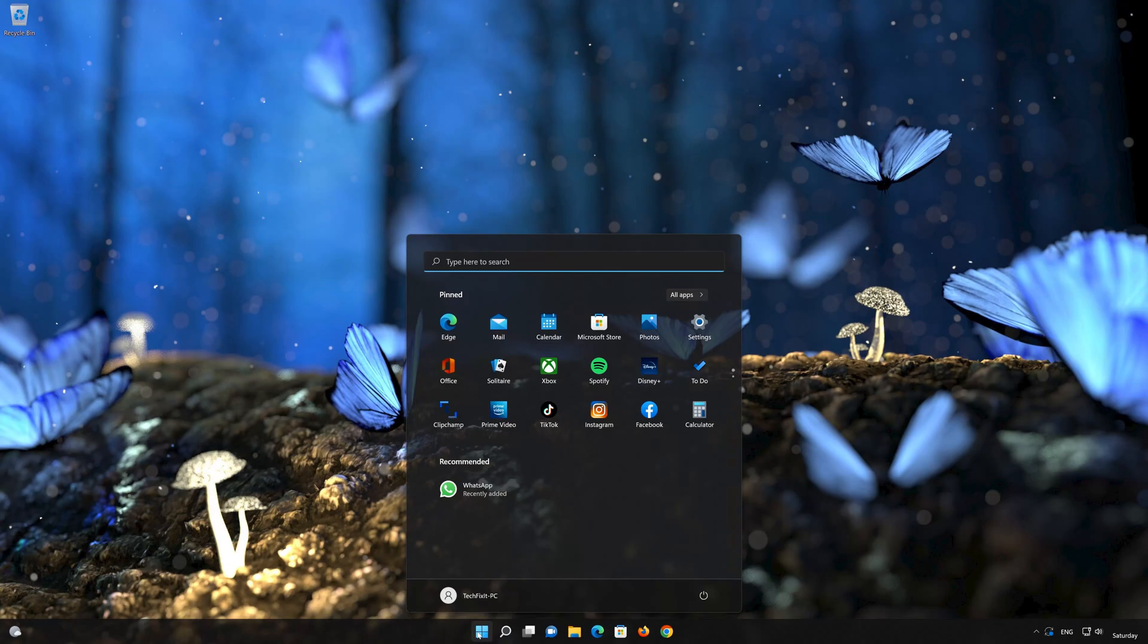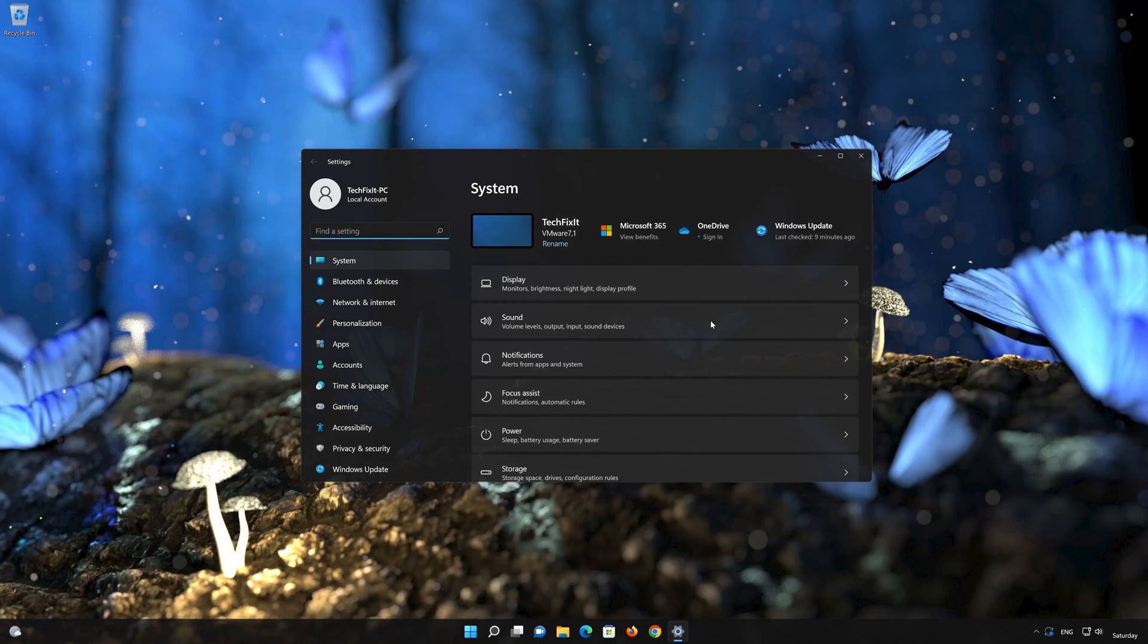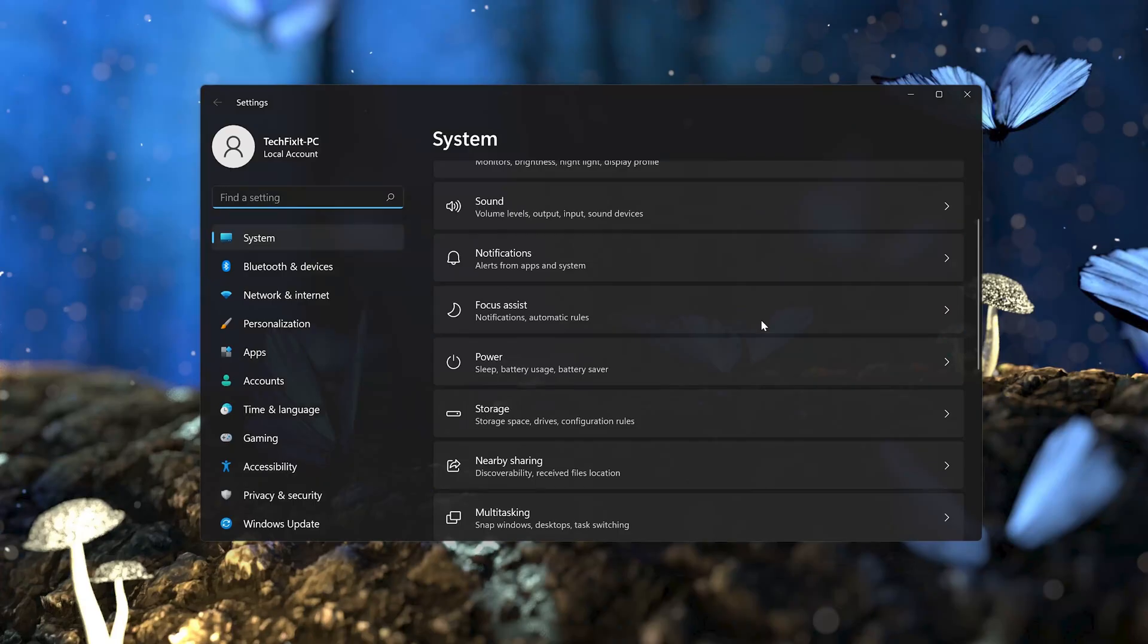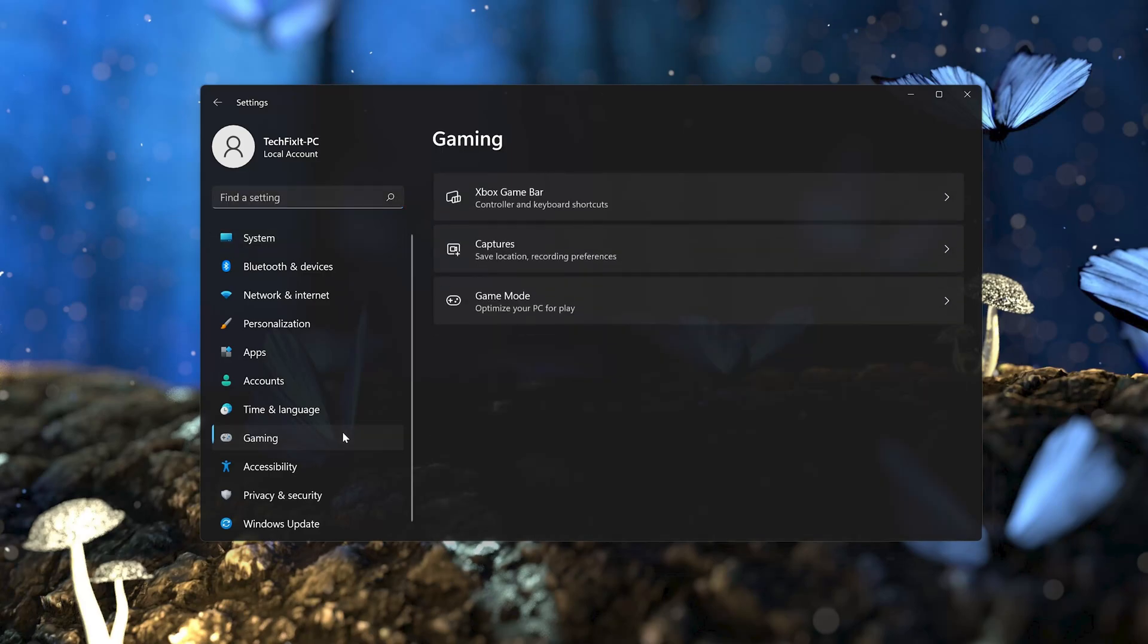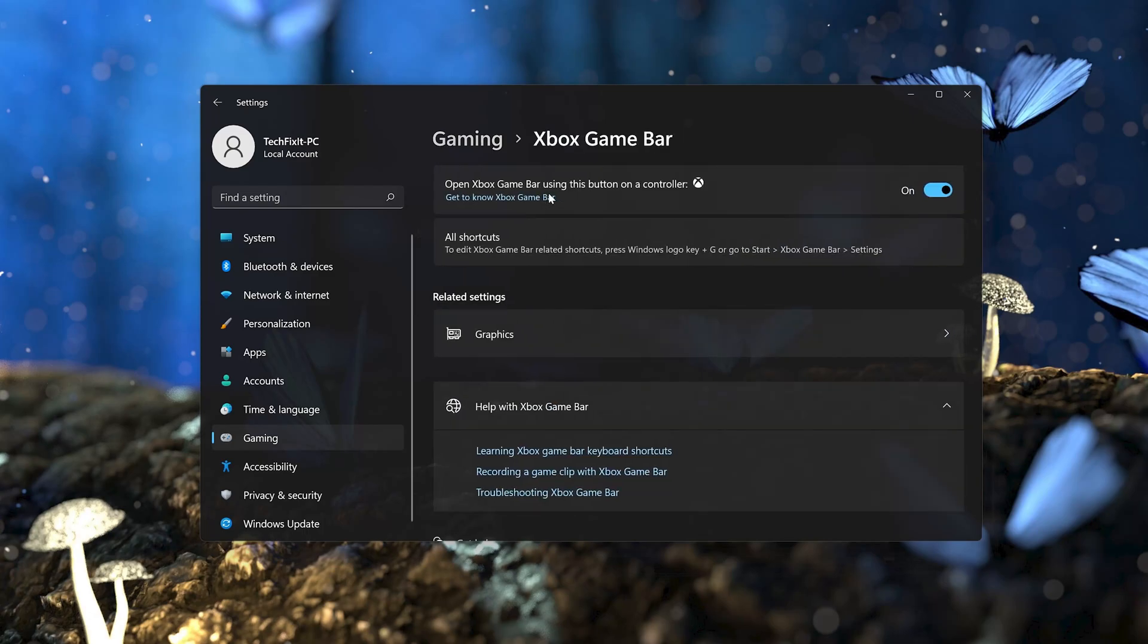First, open the Start menu then open your settings. Go to the Gaming section. Click on Xbox Game Bar. In open Xbox Game Bar using this button on a controller, select Off.